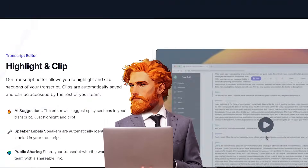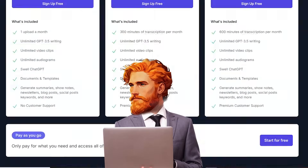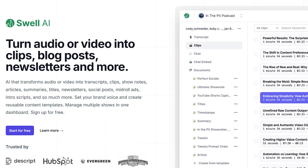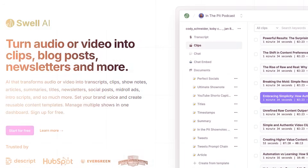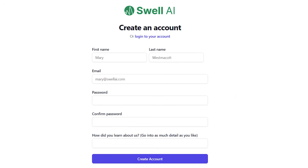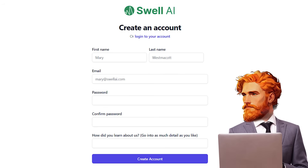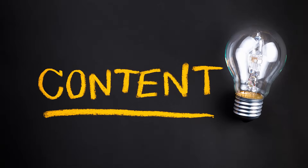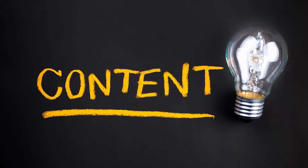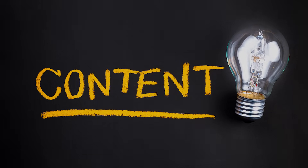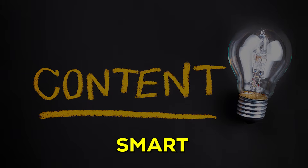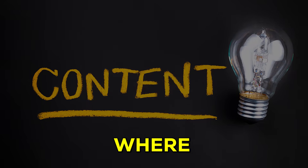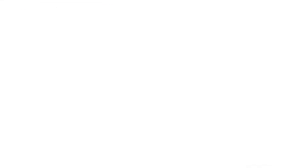So how do you get started with this awesome tool? First things first, just hop on over to their website and sign up. Once you've done that, you're in. Now the cool part begins. You can easily bring in your content from lots of places. Think of it like telling your new smart helper exactly where your files are.